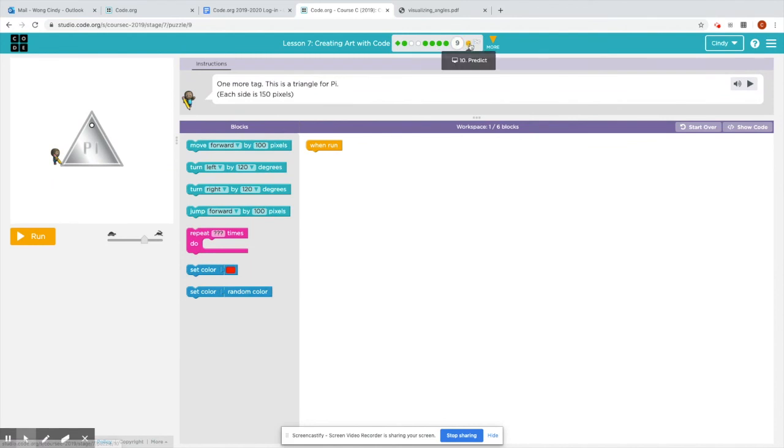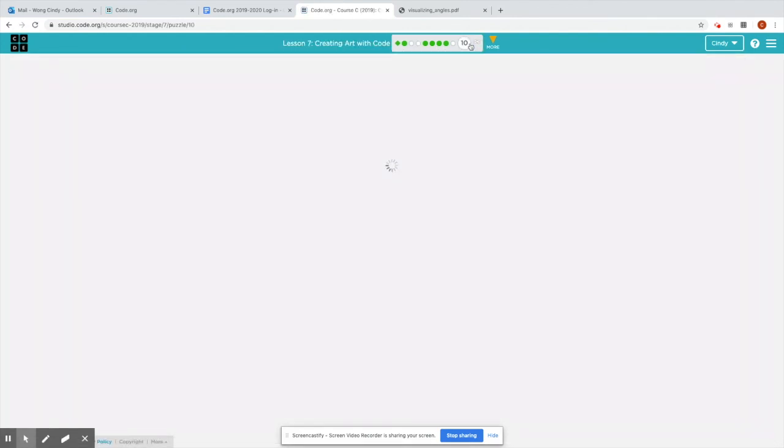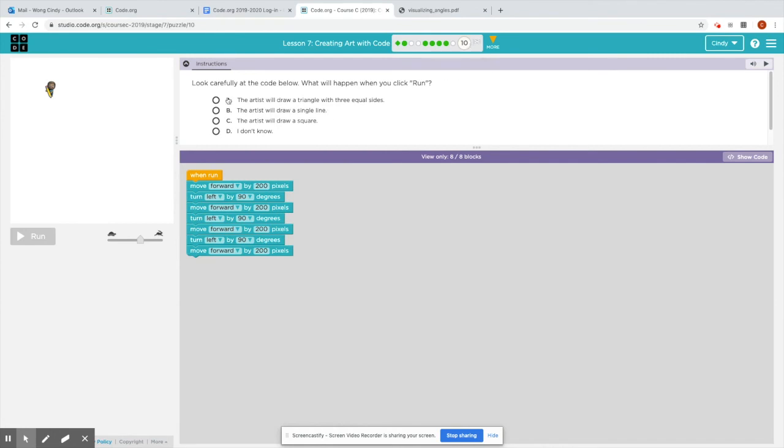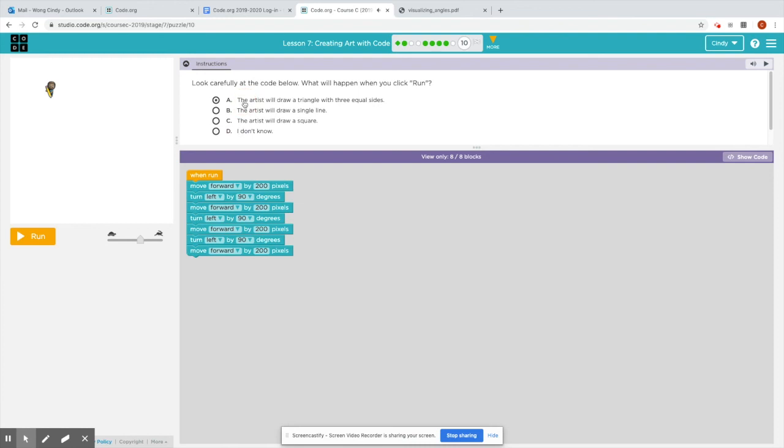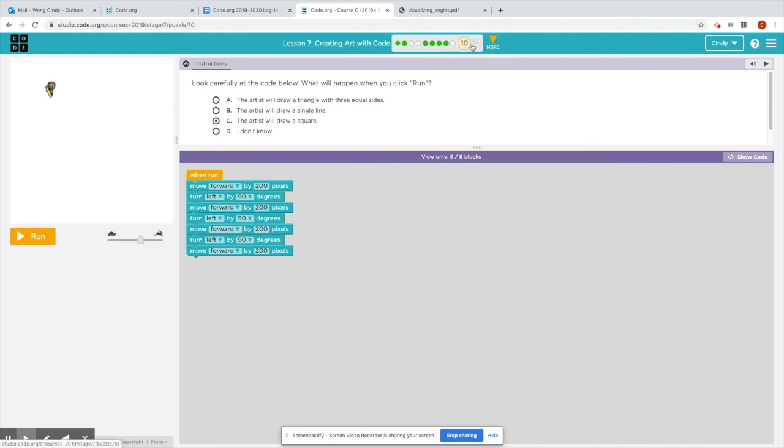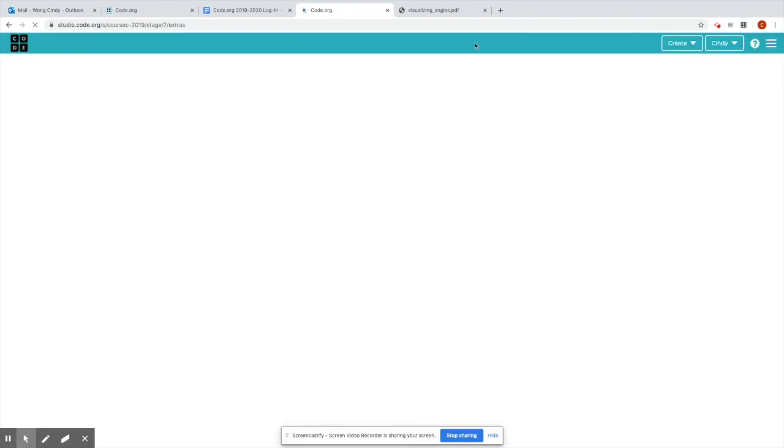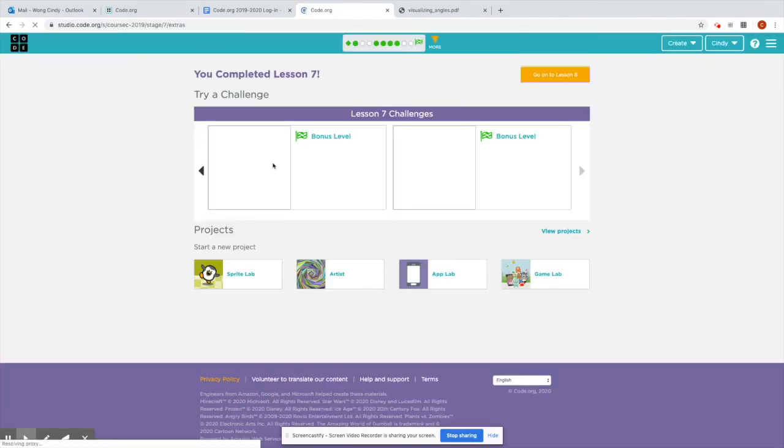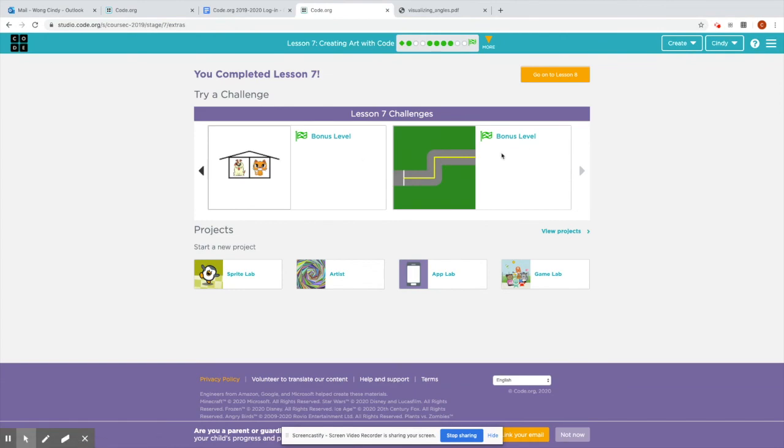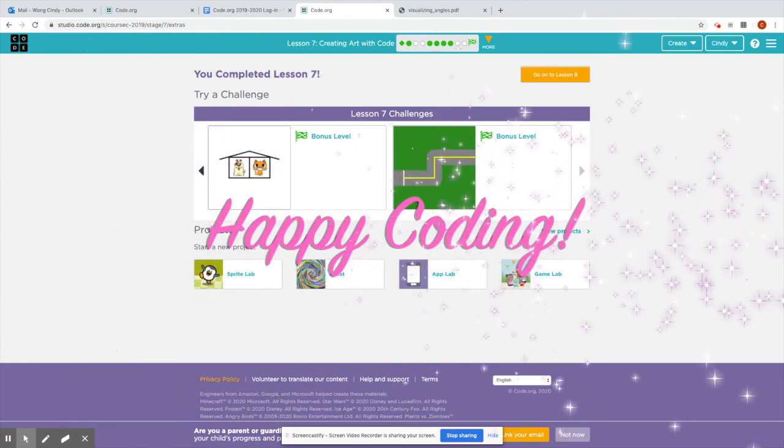All right, boys and girls, I want you to try 9 and 10 on your own. I want to point out that for puzzle 10, this is more of a multiple choice question. You have to look at the code, okay? You can't click run to test it out. You just kind of have to use your imagination or take a pencil and pretend you're the artist and draw this picture. When you're done drawing it, see which one of these choices is correct. Did the artist draw a triangle with three equal sides? Did the artist draw a straight line? Or did the artist draw a square? Or you just don't know. But I really want you to think about it and see which A, B, or C was one of the shapes that he drew, okay? And then when you're done, you're going to hit the lesson extras at the flag, and there's two challenges that you can try. And happy coding. I'll talk to you soon.